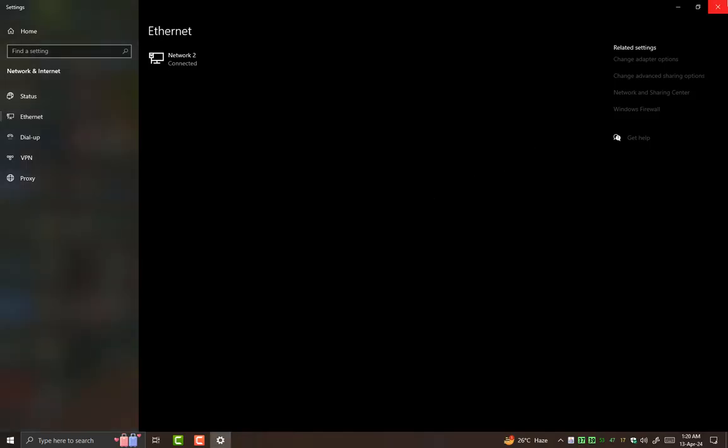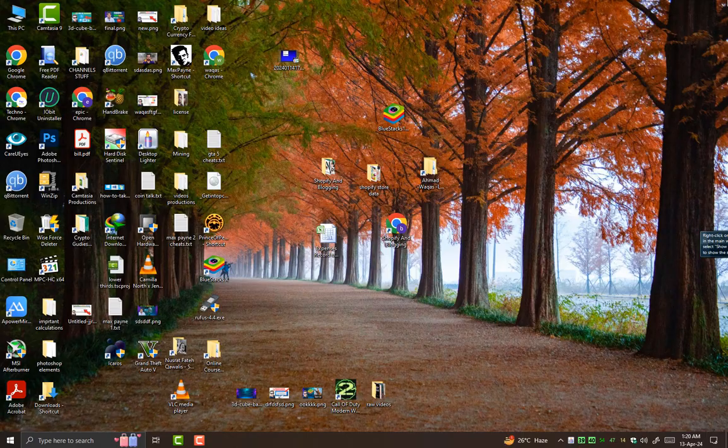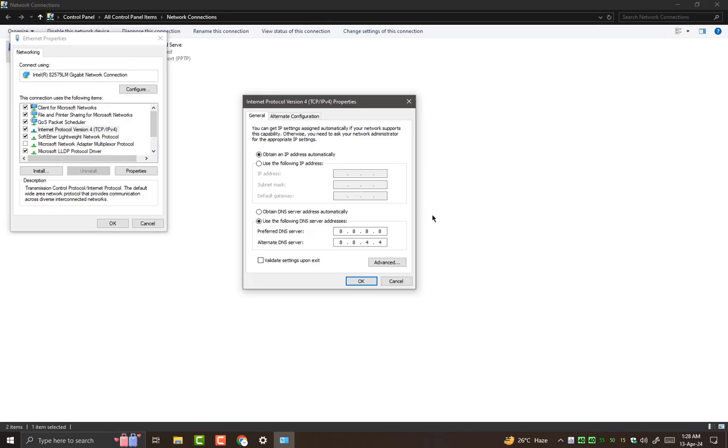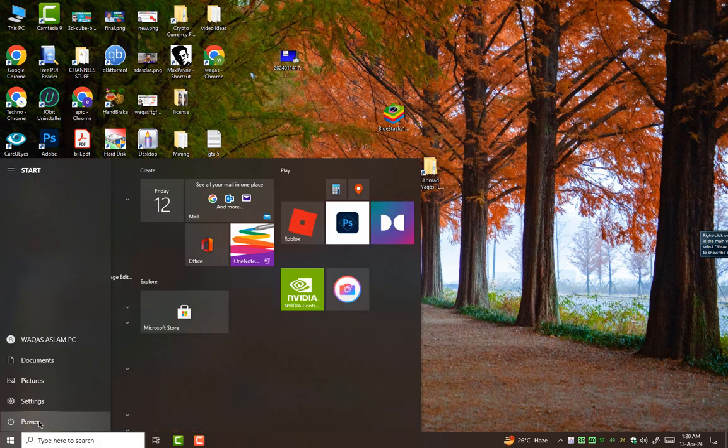Now guys, we have changed the DNS server. The one you were using, ISP DNS server, that comes so slow normally. But this DNS server really boosts your browsing experience. Make sure you need to restart your PC. After restart,